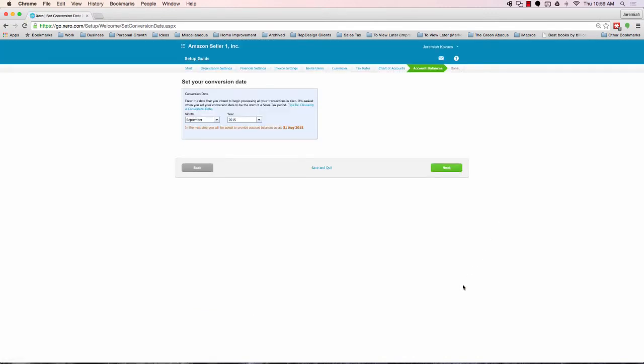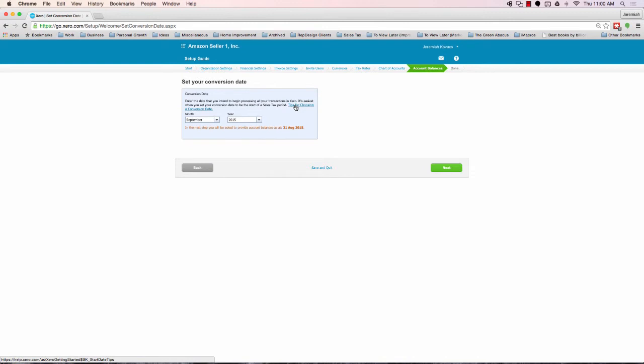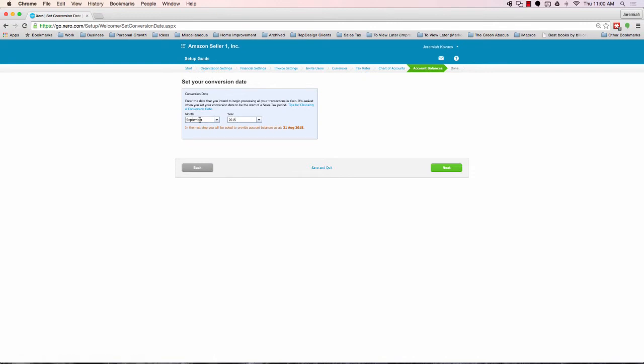And now the all-important conversion date. So, this is very, very important and very vital that you pick a proper date here. Xero says, enter the date that you intend to begin processing all of your transactions in Xero. It's easiest to set your conversion date to be the start of a sales tax period. At the time of this recording, we're in September 2015. It's going to default to the current month. And what this means is, if we leave this as is, that means we're going to start processing transactions in Xero as of today's date. Or I should say as of the month of September, the current month. What I recommend doing here is, if at all possible, pick the beginning of the year.